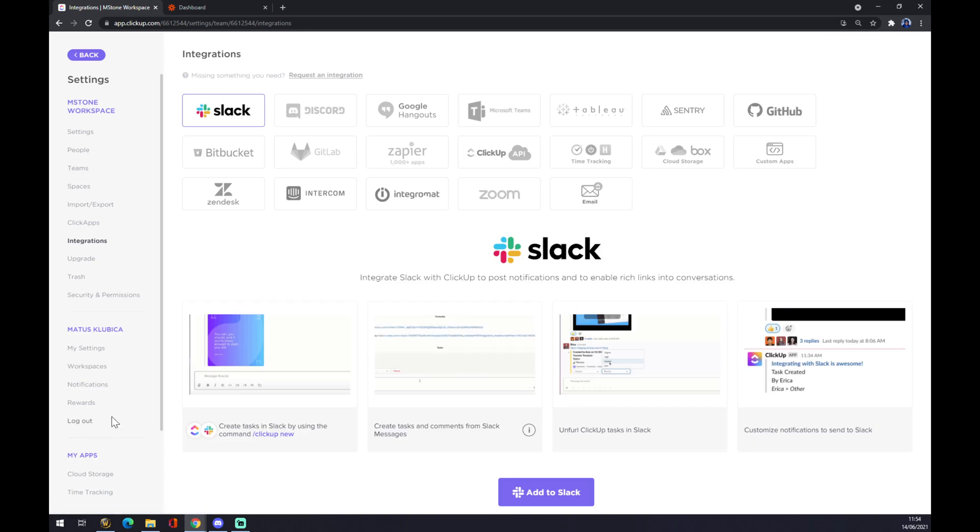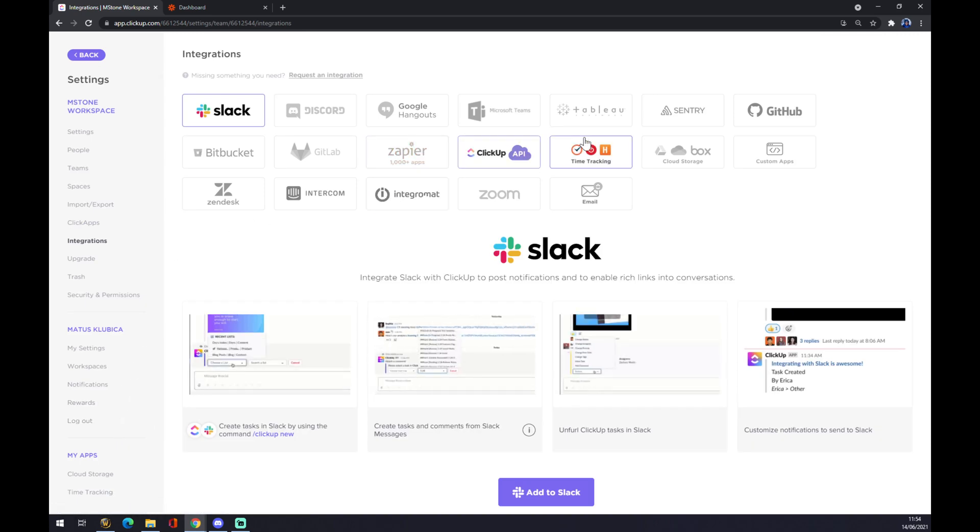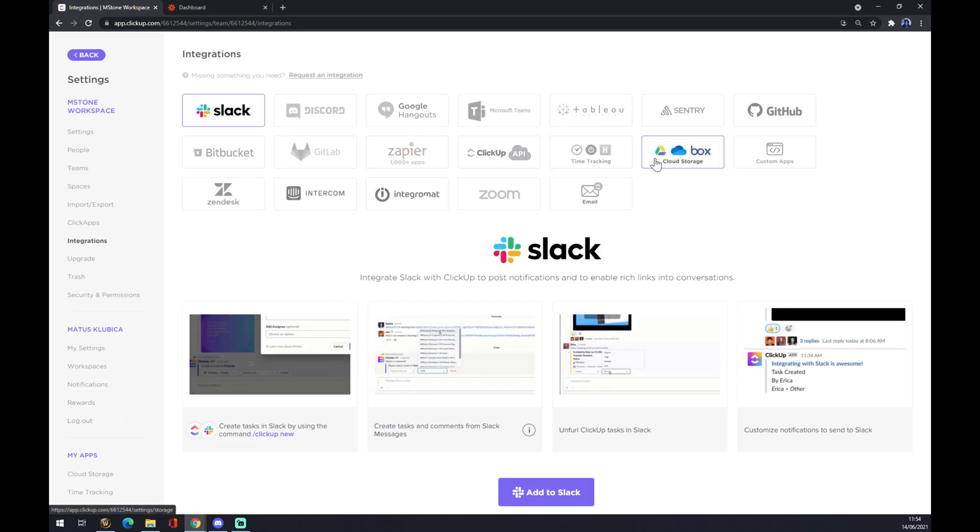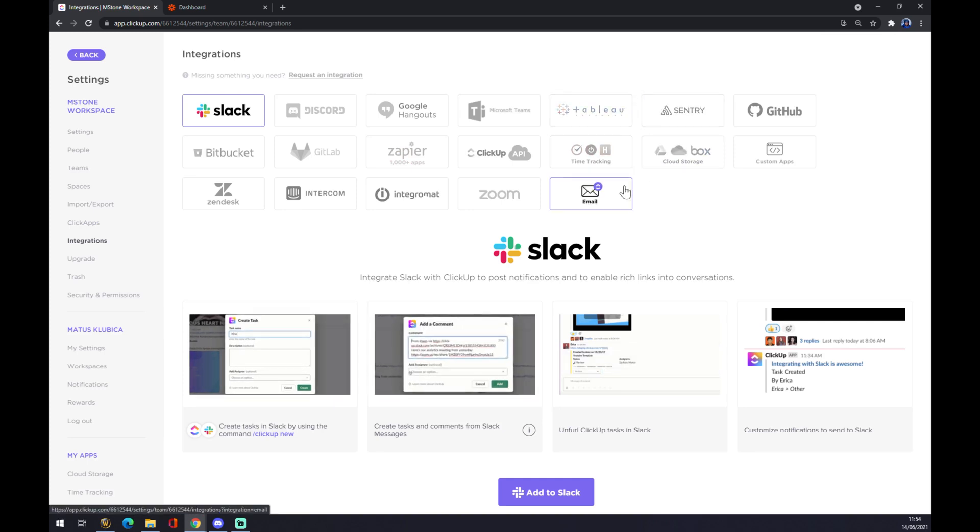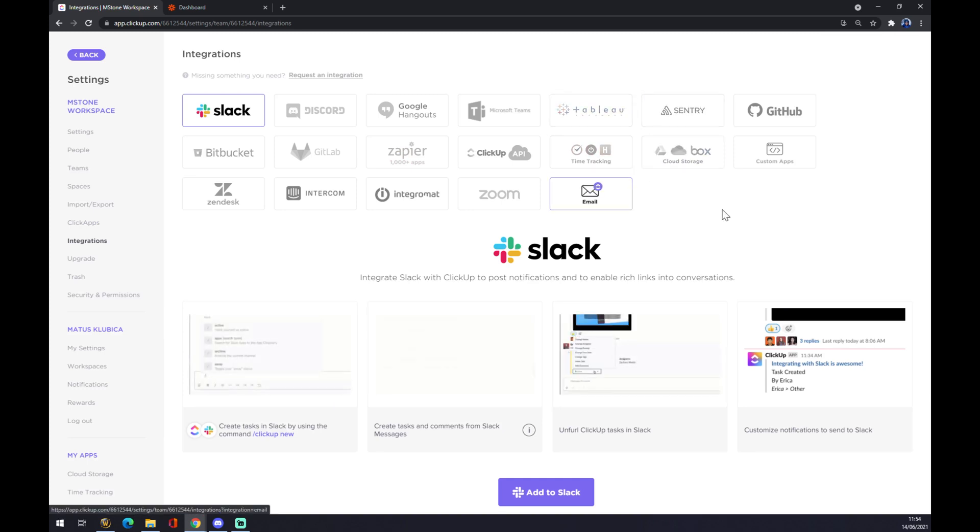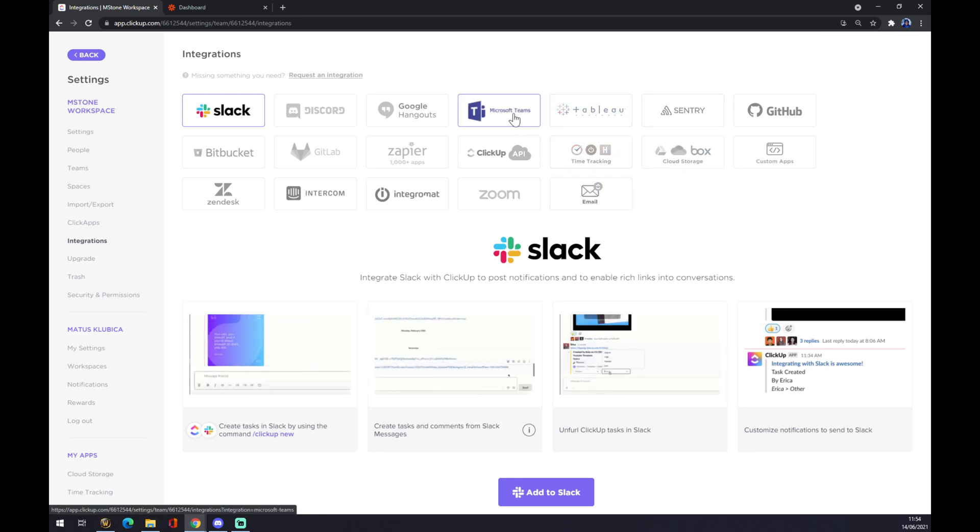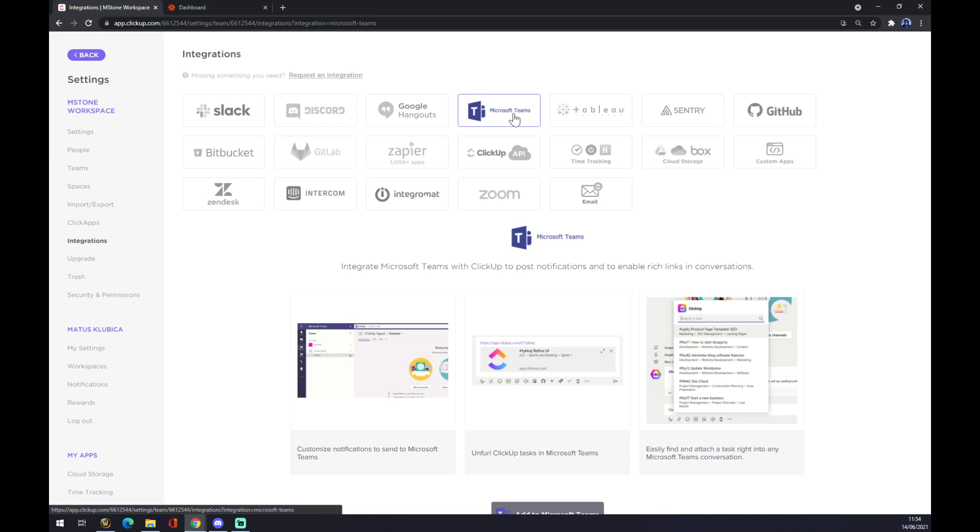Once we are here, we want to find the integration in all those options. It will be Microsoft Teams for us. As you can see, it's the fourth option.